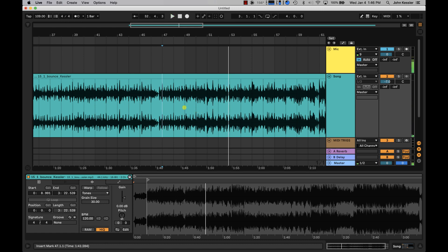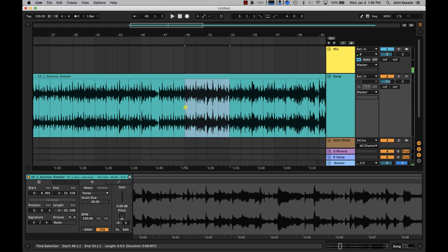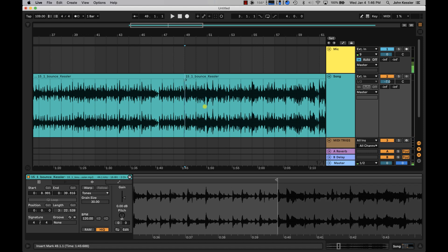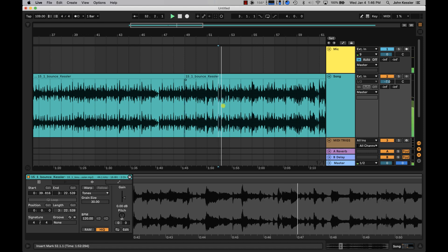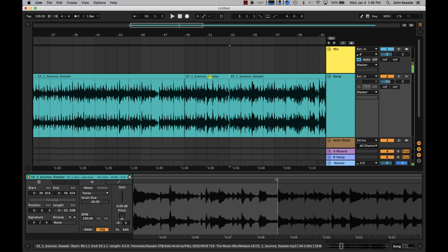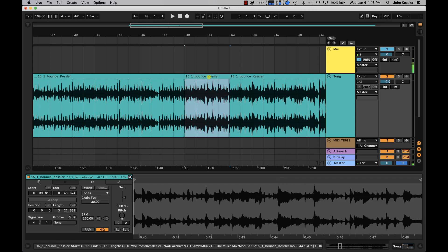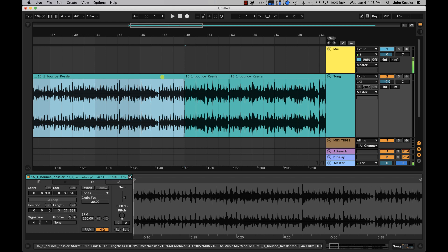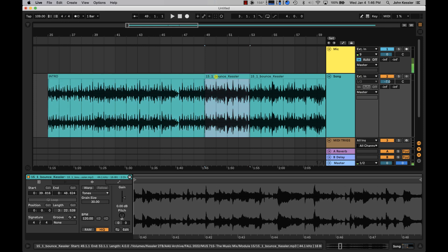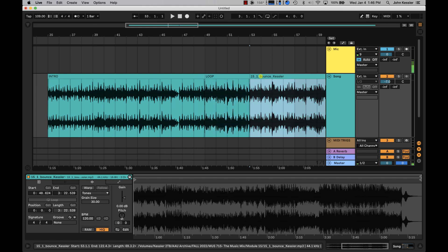This is a good four bar loop here. I'm just gonna place my cursor at the end of this four measure loop and hit command E. Now I've got my loopable section. I'm just gonna rename this first section intro, the loop I'm just gonna rename loop, and the rest I'm just gonna call outro.